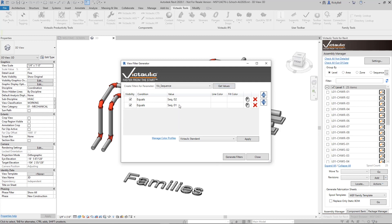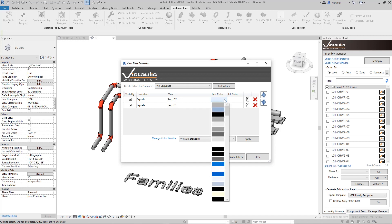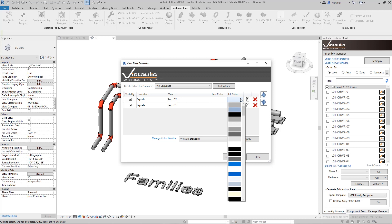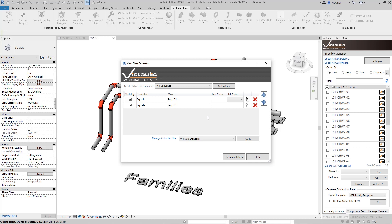Now for each unique value that it finds you can do multiple things with it. You can adjust the line color, the fill color. You could copy these out and make, let's say, sequence 3 like you're planning for the future. Or you can use color profiles to automatically set these colors.